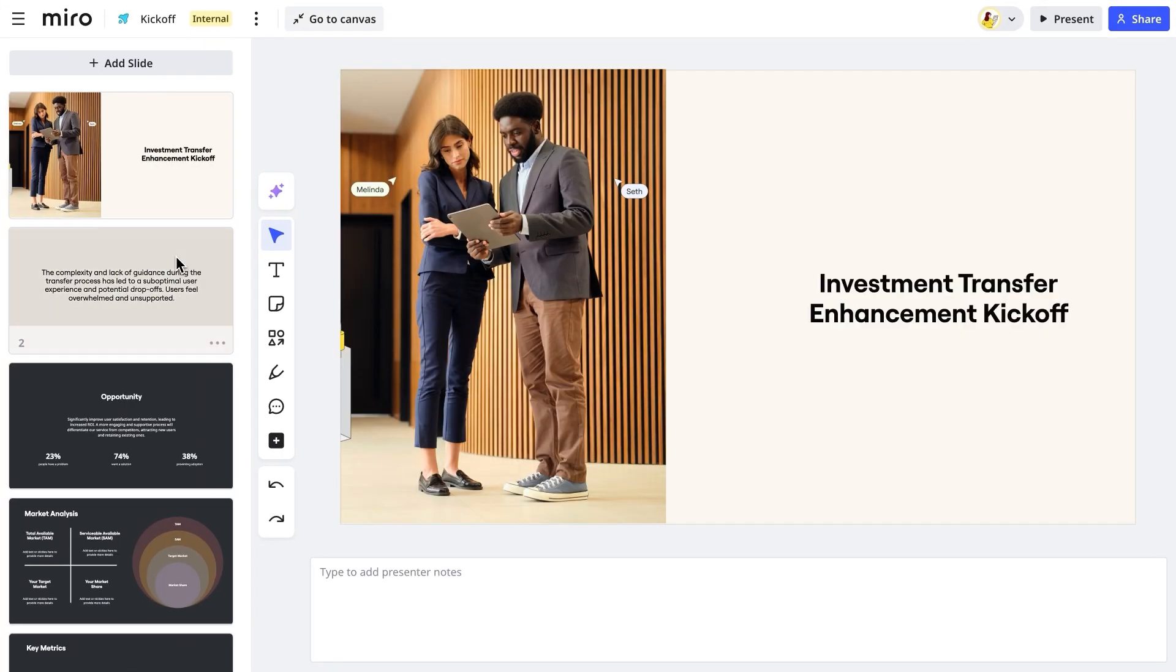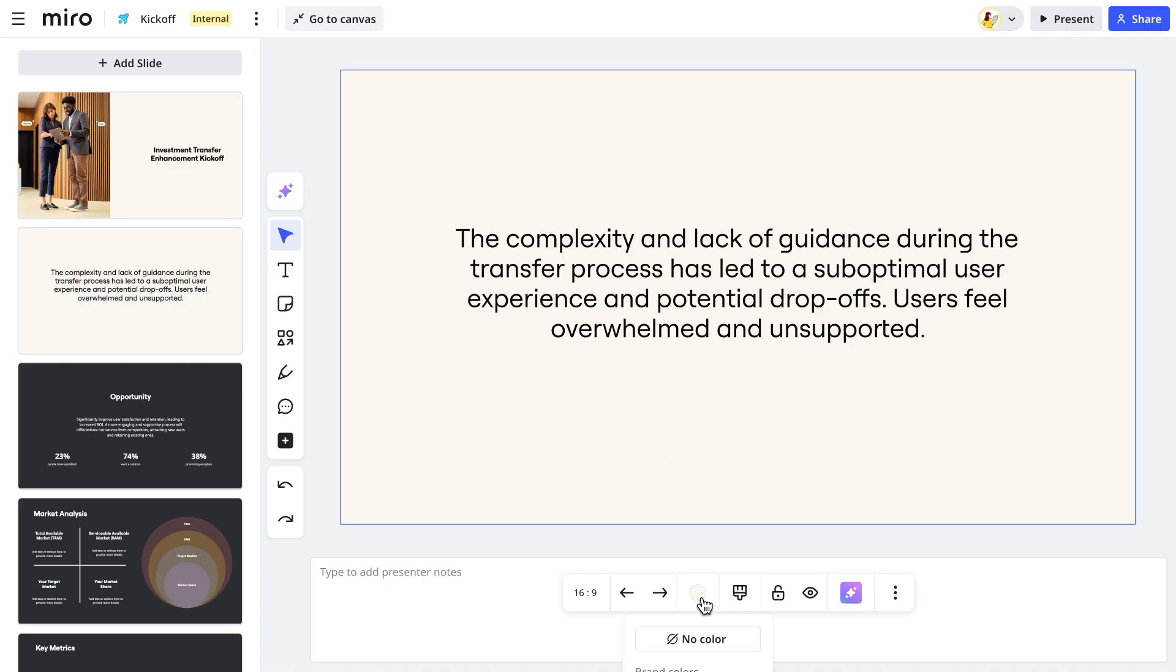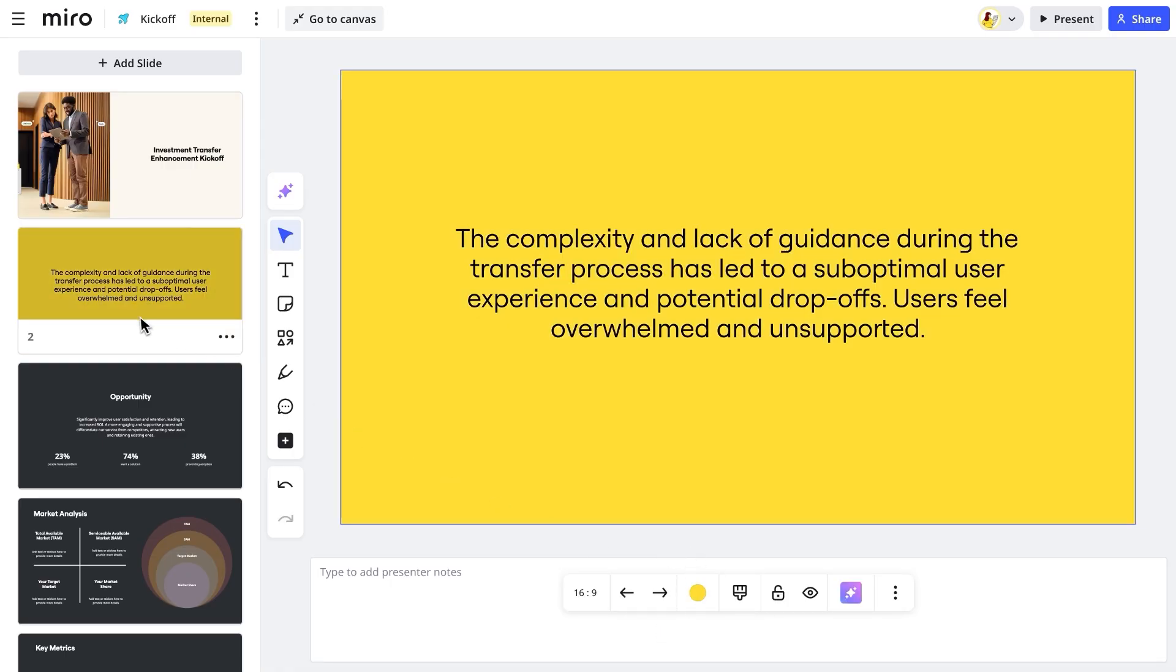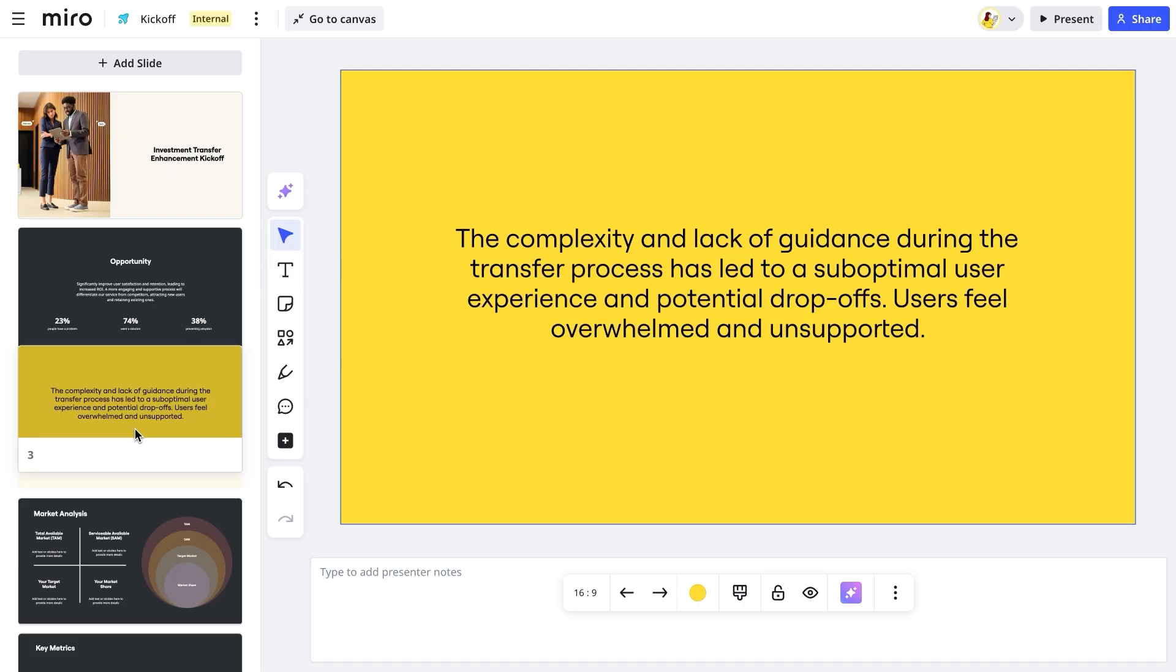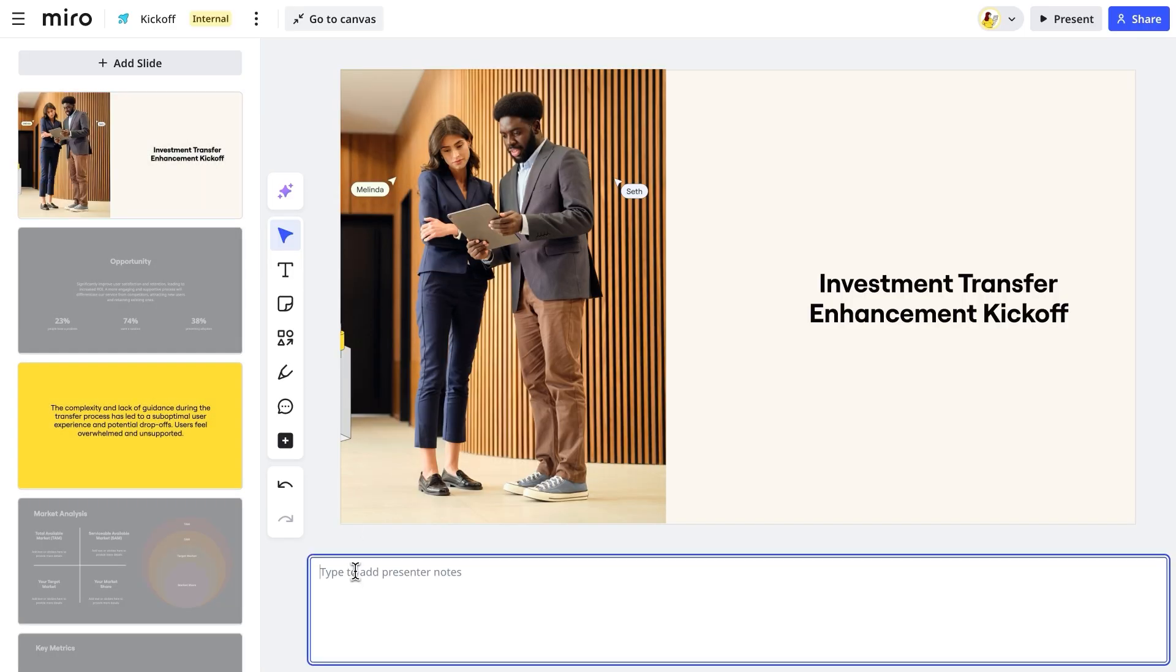Focus mode allows us to create or edit slides one at a time, reorder them more easily from the sidebar, and add presenter notes.